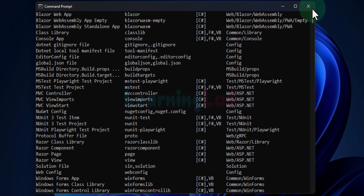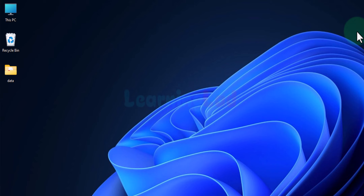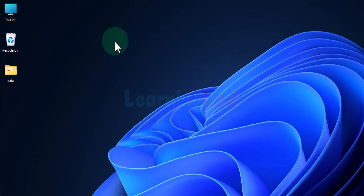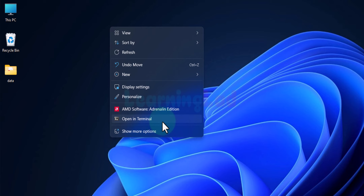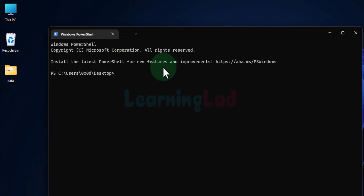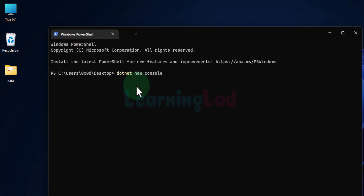Next in this video we will see how to create a new console application using the .NET SDK we installed. First, we need to navigate to the location where we want to save our project. I want to save it on my desktop, so I will right-click on the desktop and click 'Open in Terminal'. This opens PowerShell or Command Prompt at the desktop location. Here we type 'dotnet new' followed by the application type — 'console'.